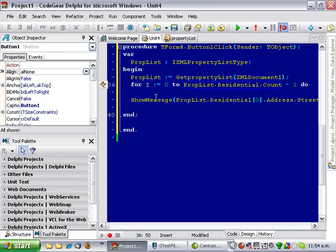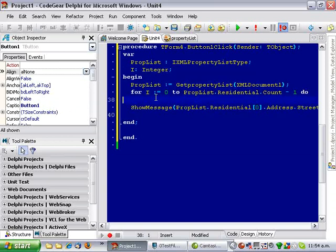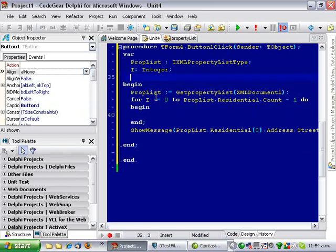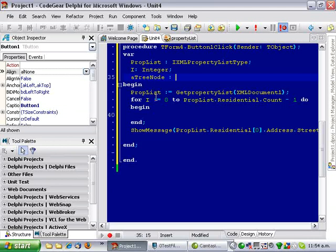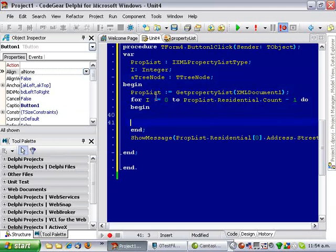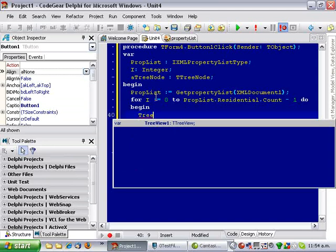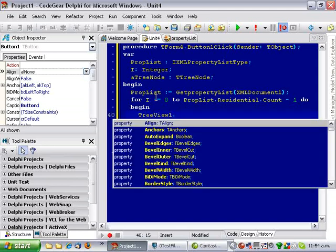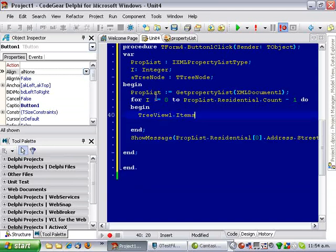And begin, and I'll need a node, well, I'll call it a tree node.